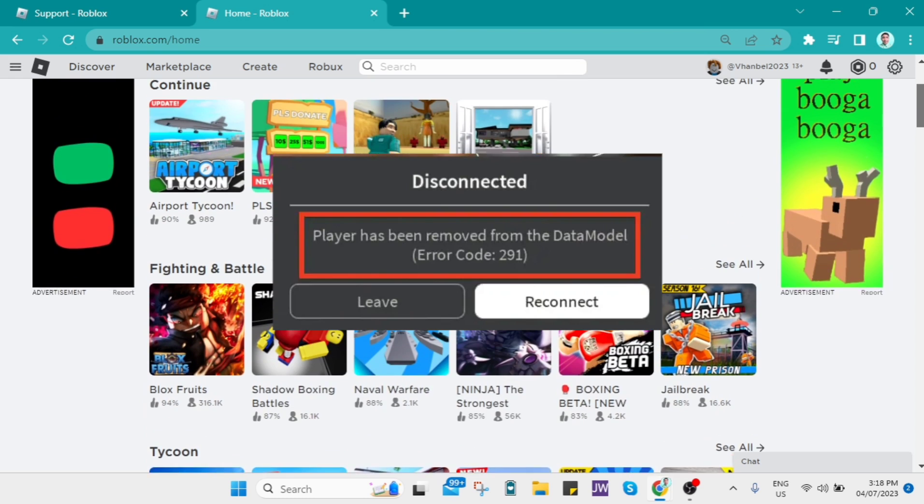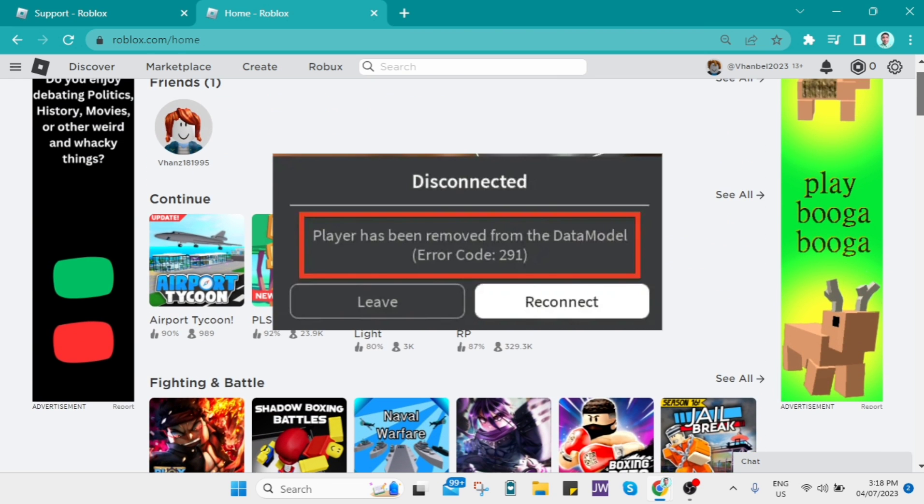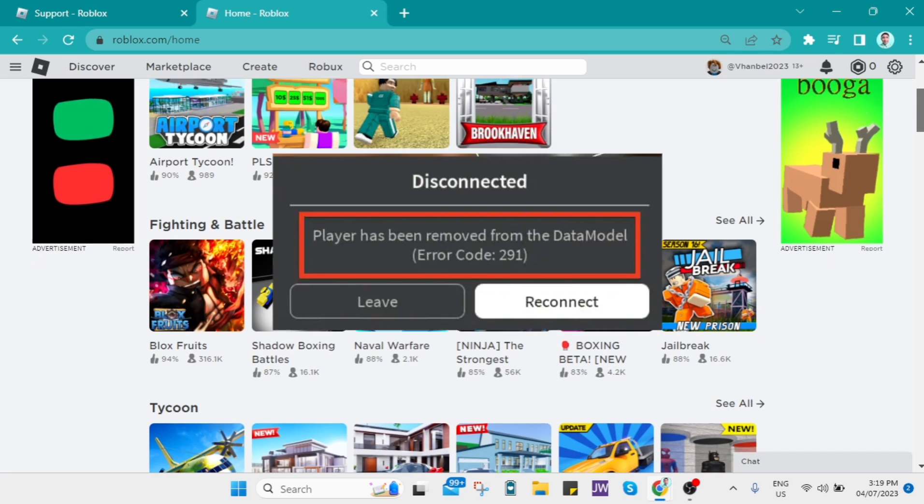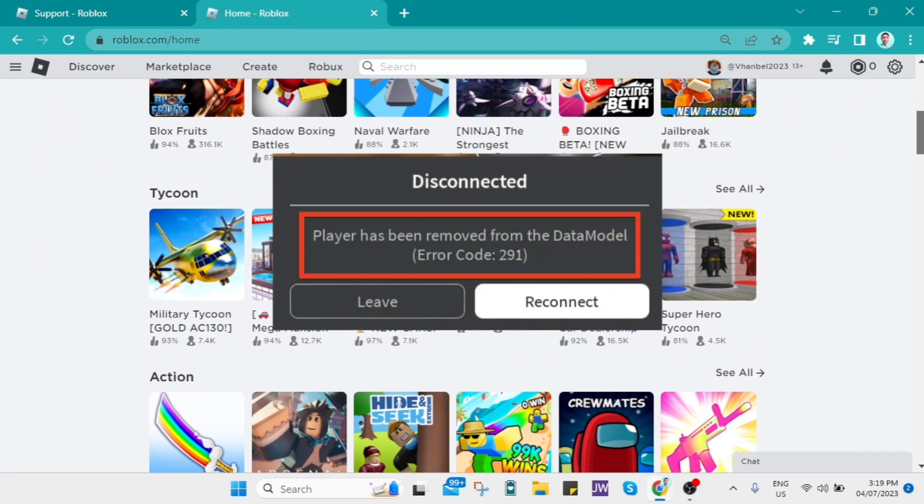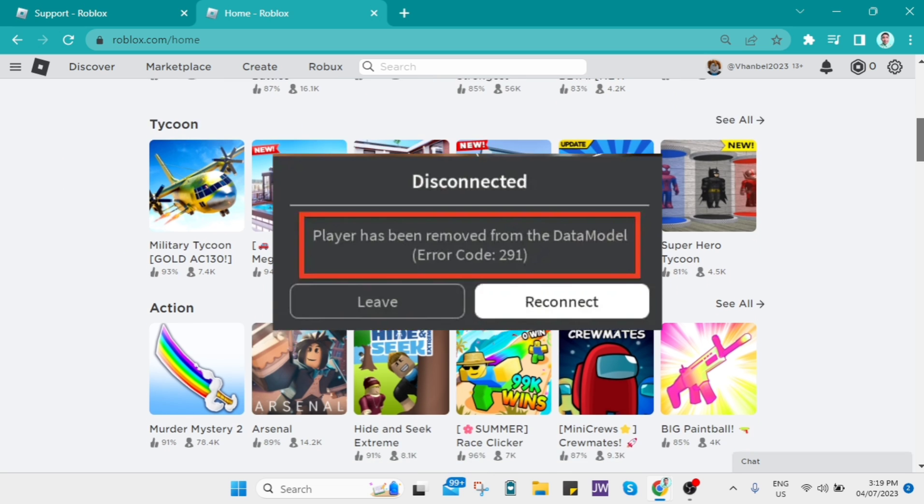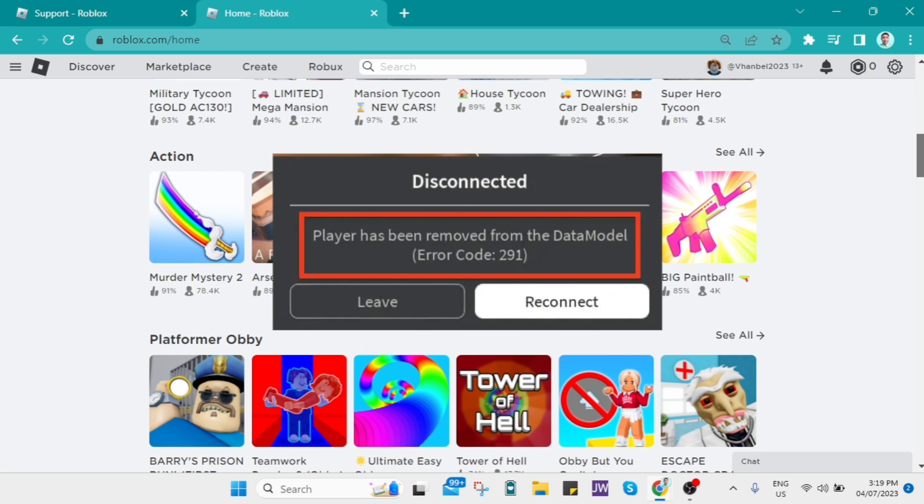Many players get this error message when trying to play some Roblox games. This error code typically indicates that the player has been removed from the game's data model.